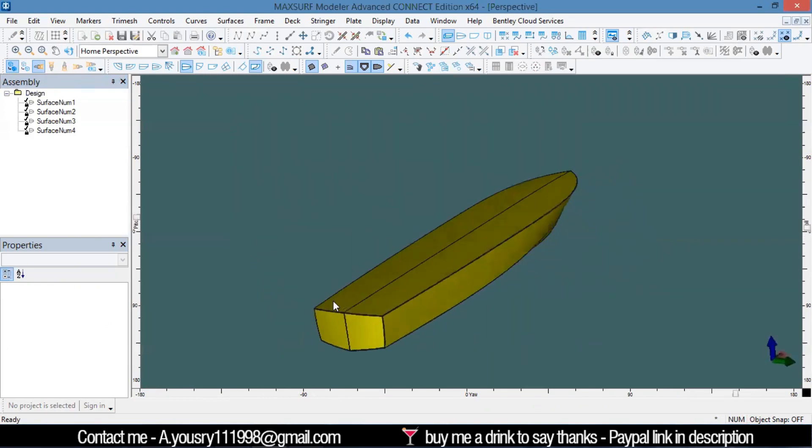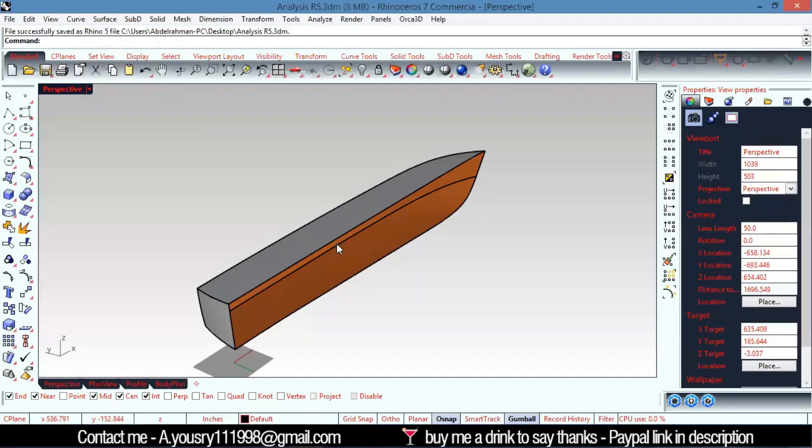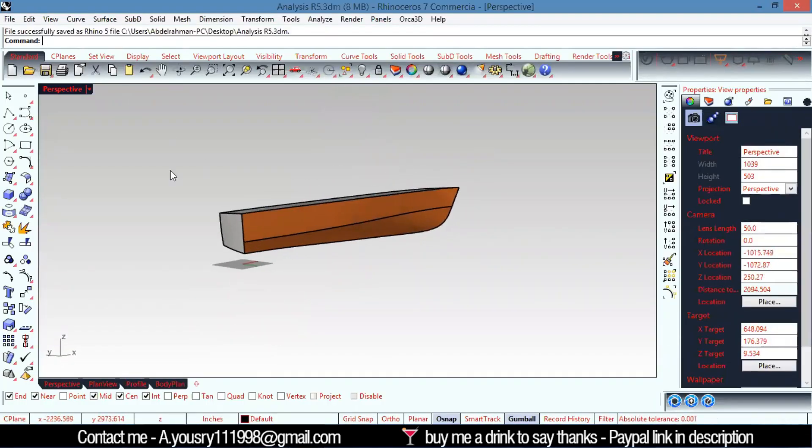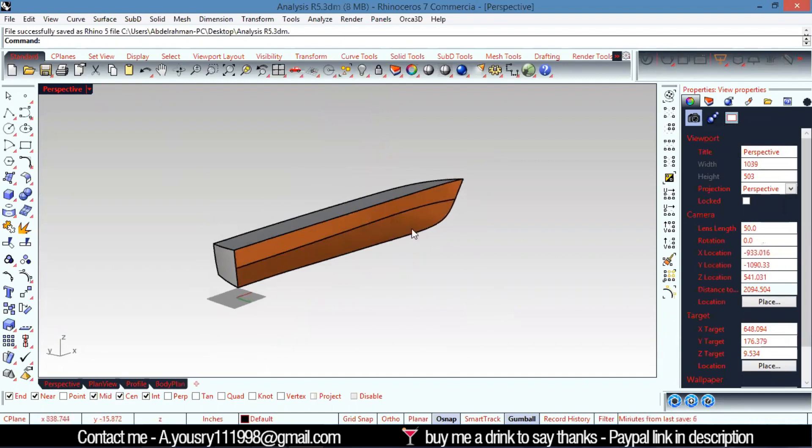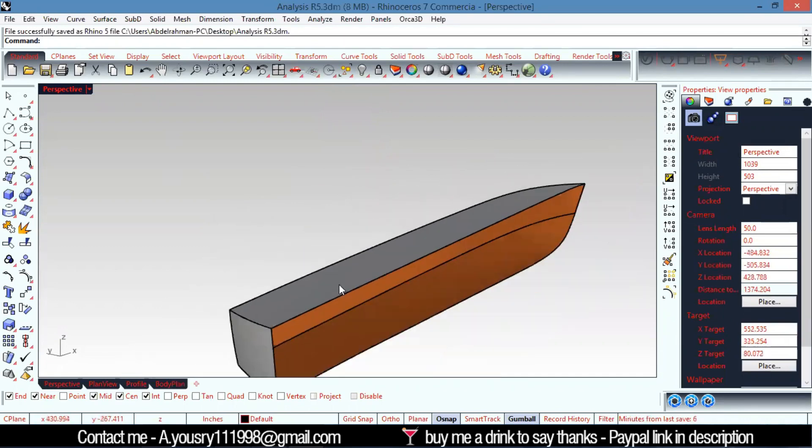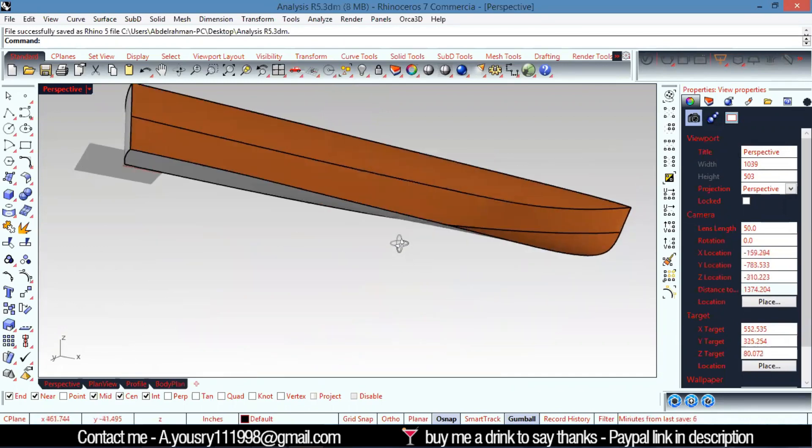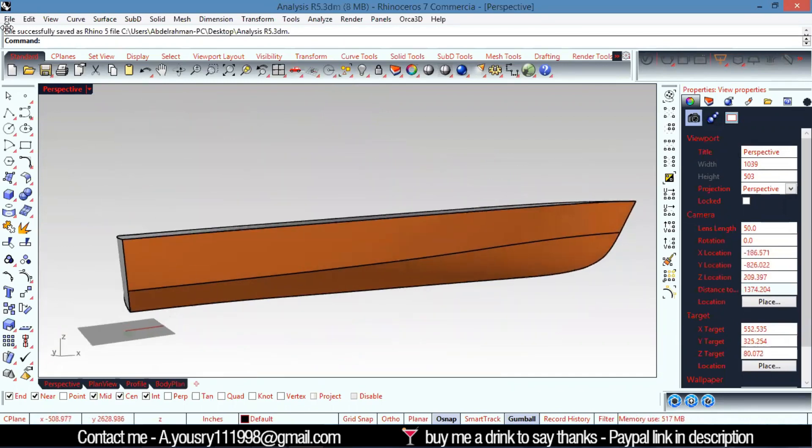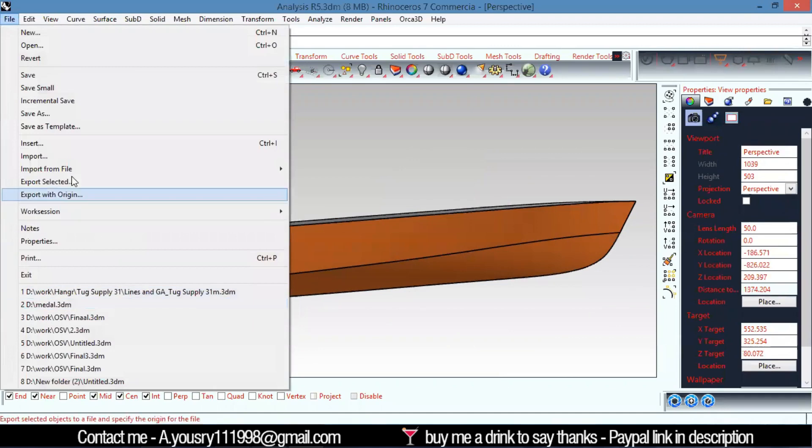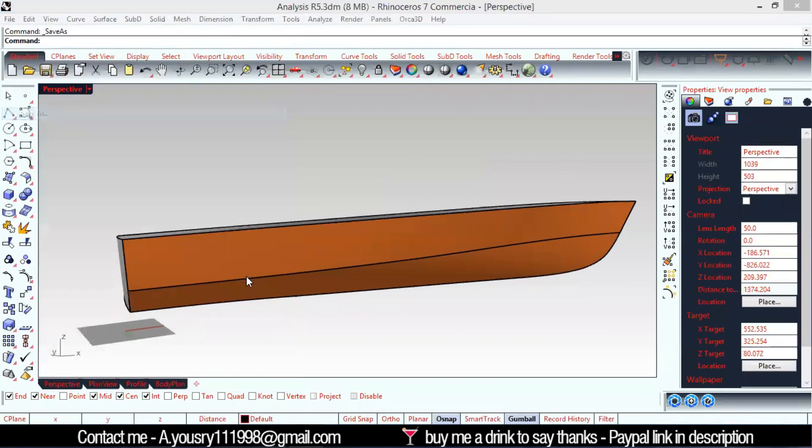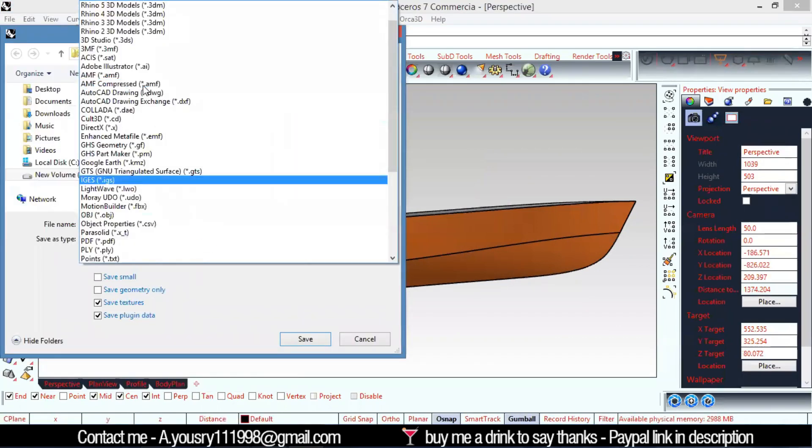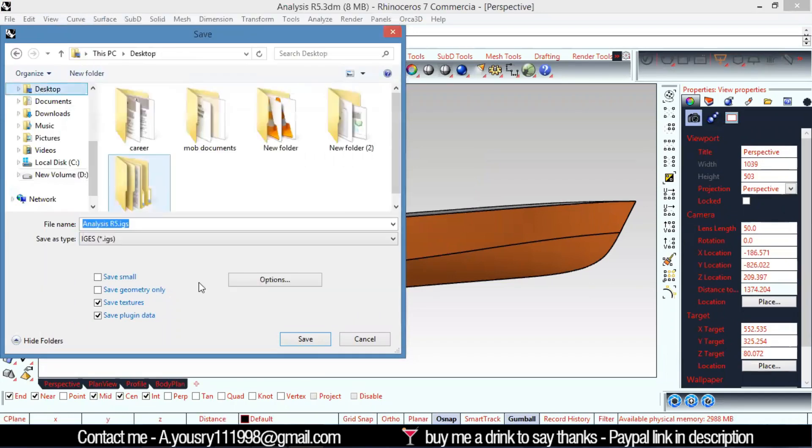So that's my ship model. You can also export this file as an IGES file, but that's not a good option. You can save it as an IGES file.